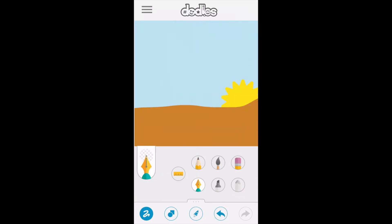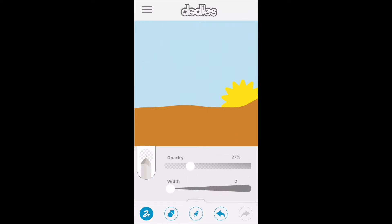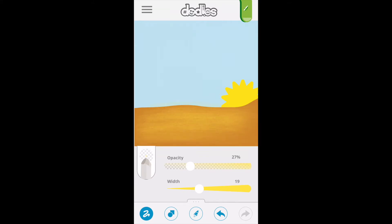Going back to draw mode, I'm going to add some yellow chalk. In order to produce some dust I'll change the opacity to make it light, and just make some nice broad strokes creating that desert feel.